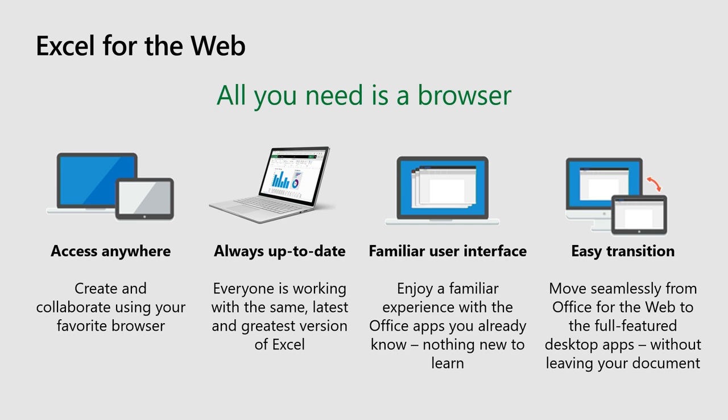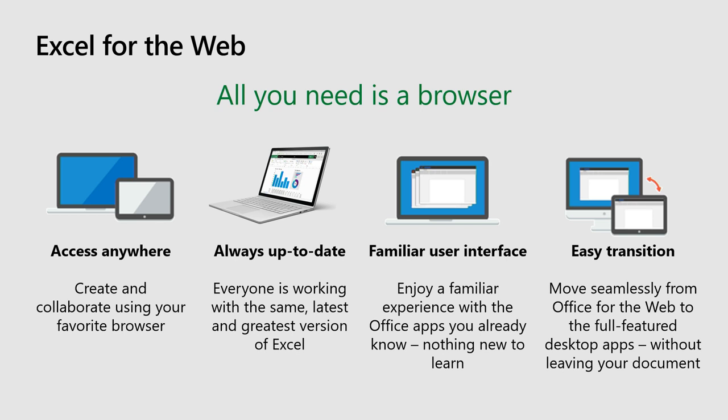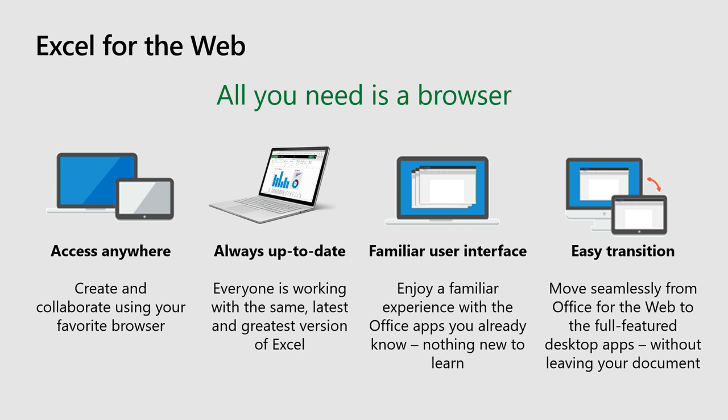The second big advantage is that it's always up-to-date. You don't need to take care of the upgrade of your version. If there's two people working on the same document and one has a different version than the other, one can maybe be missing some functionality. In Excel for the web, it doesn't happen. We release features as we go. And if we have IT people here, you may know how hard it is to maintain all the installation of the newer versions.